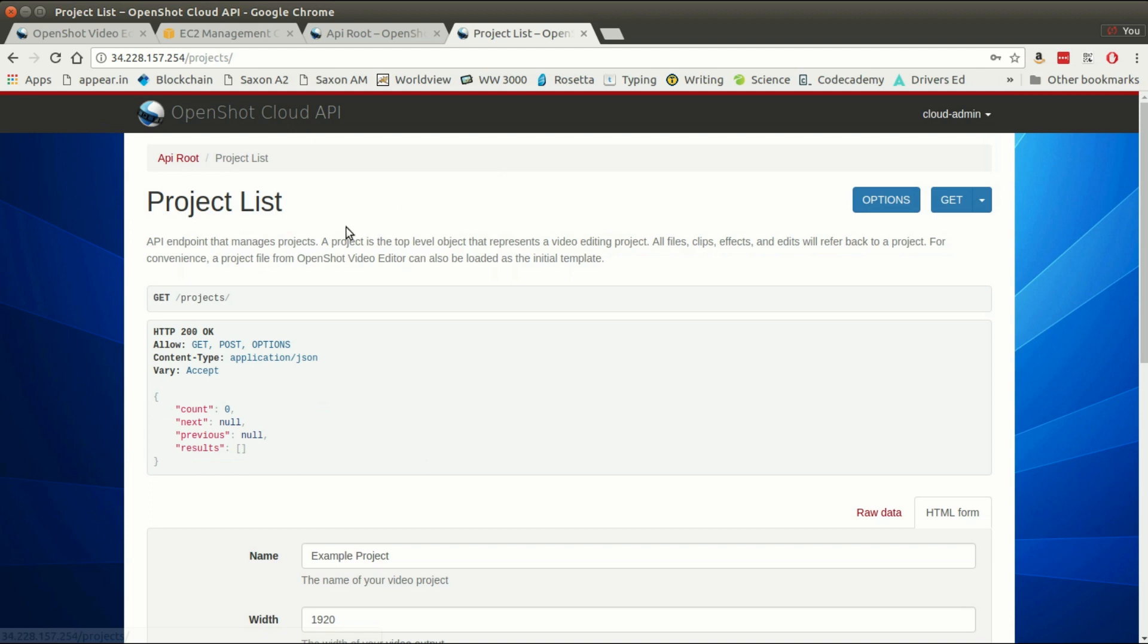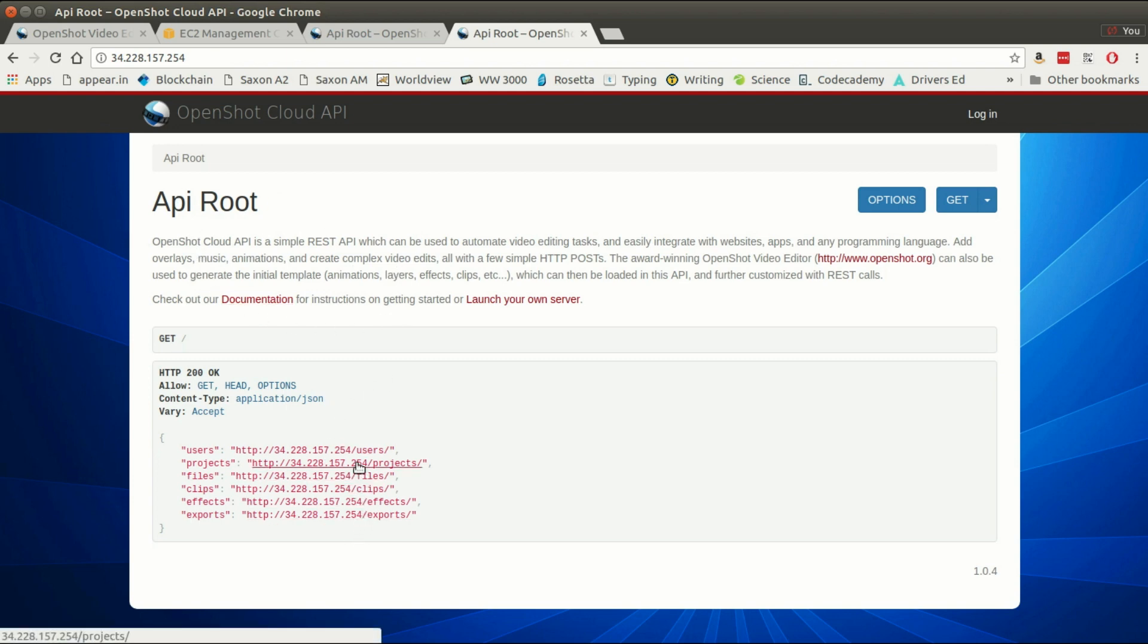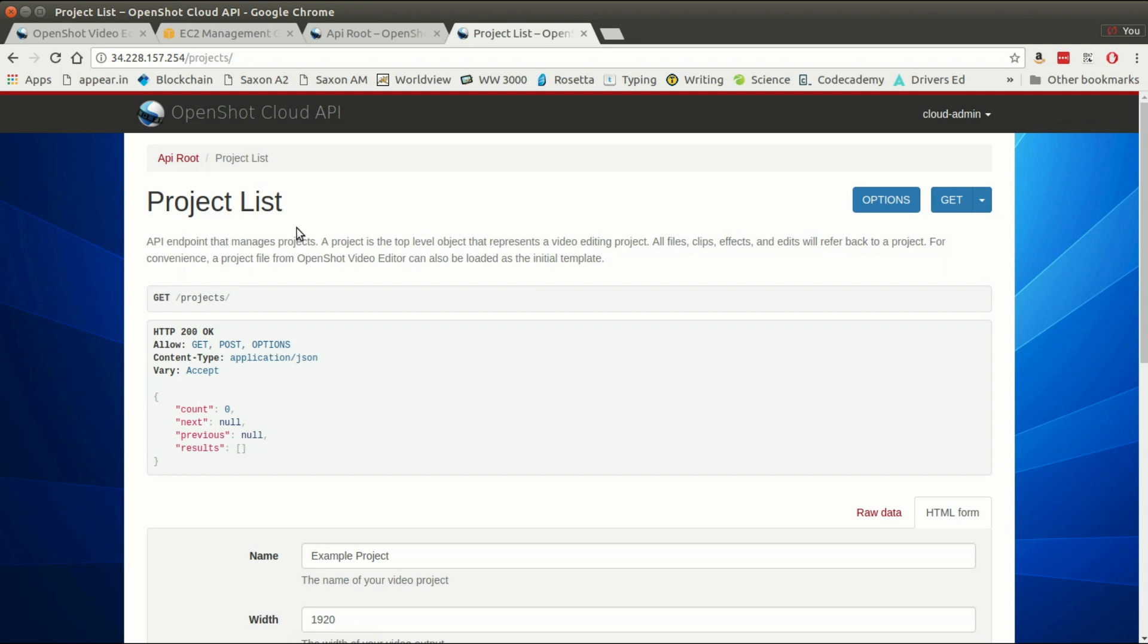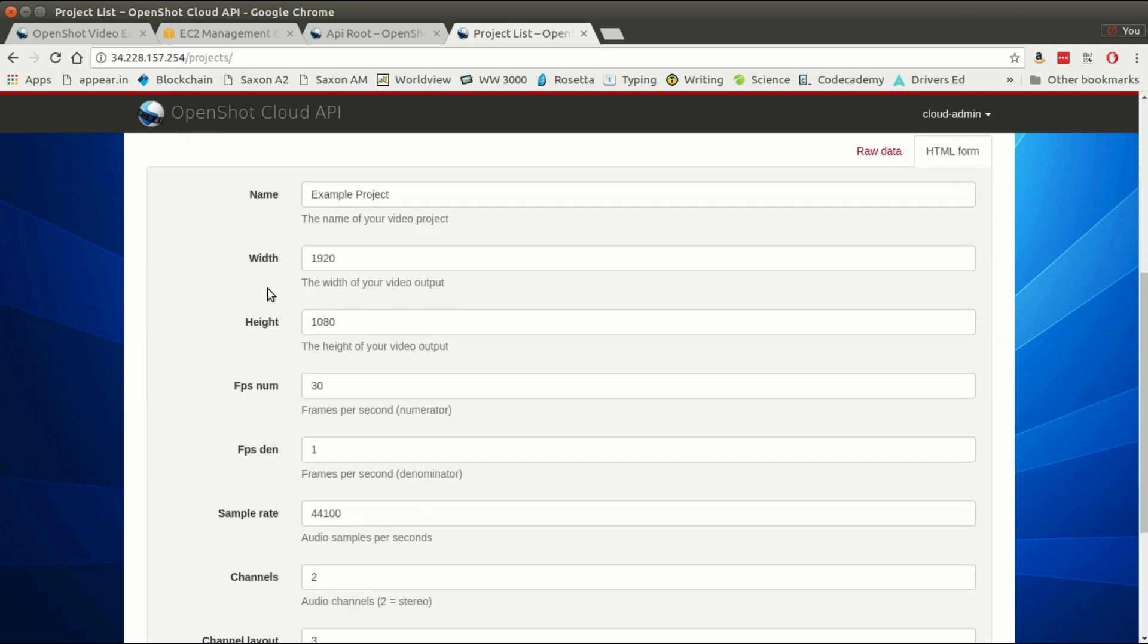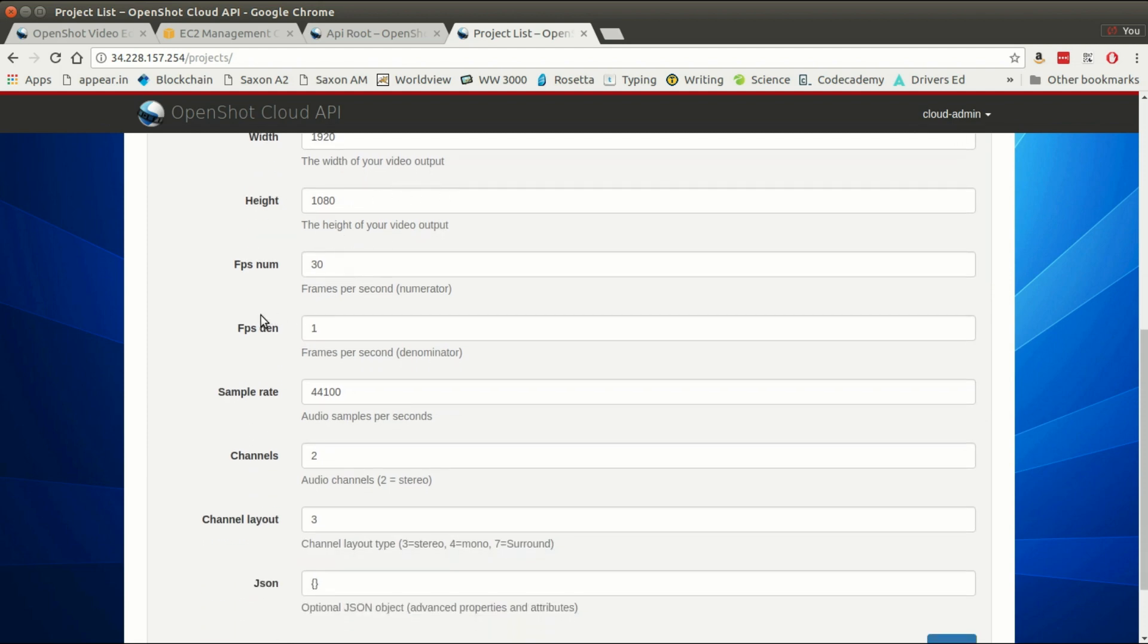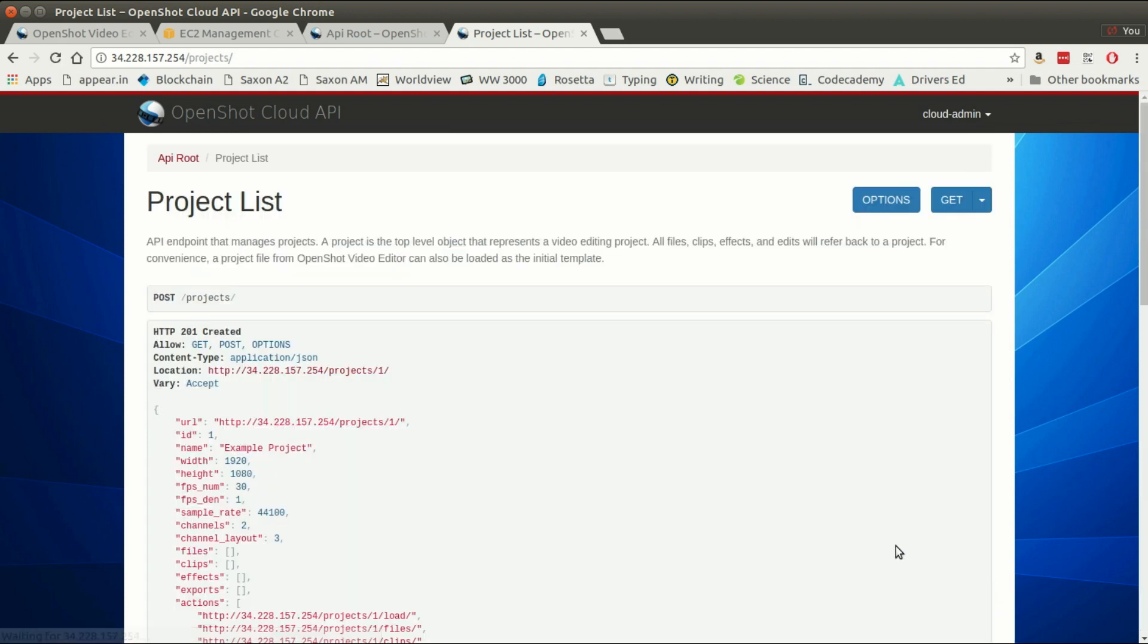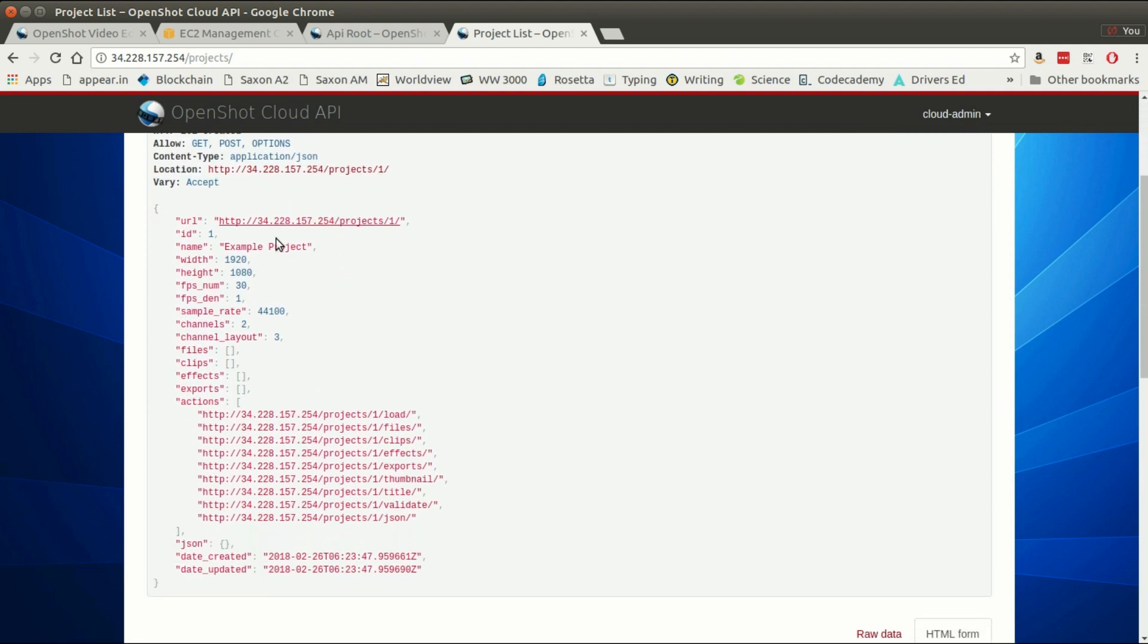This is actually really cool. Using just a web browser, you can explore the API, you can create projects, you can do all sorts of stuff. Pretty much anything the API can do, you can do just using your web browser to kind of get a feel for how it works. So we're going to quickly create a project.